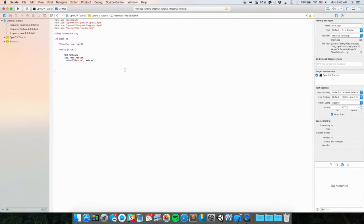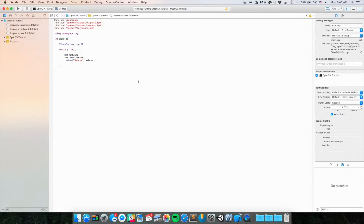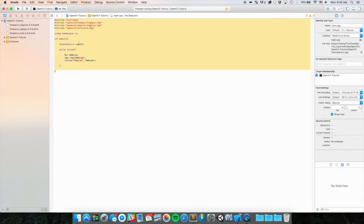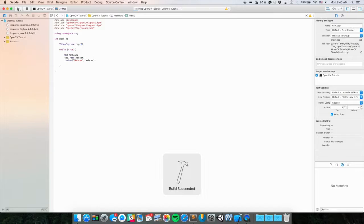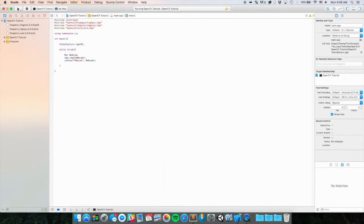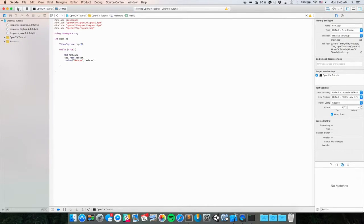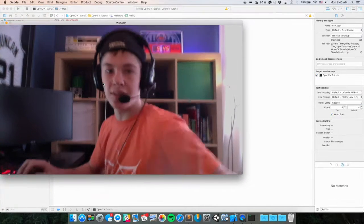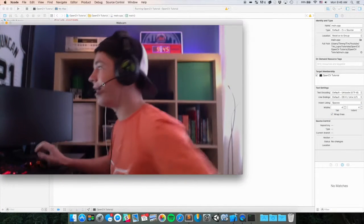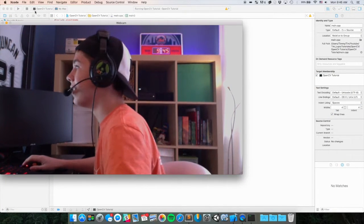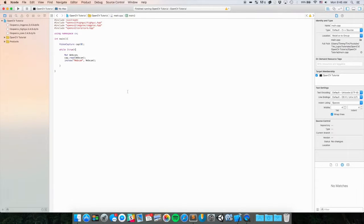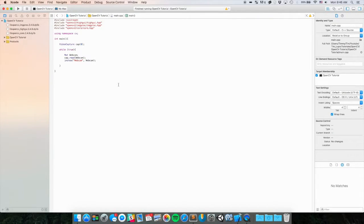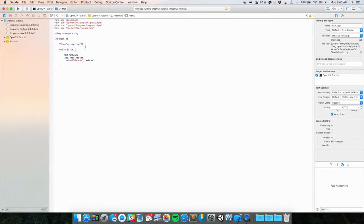So if you're not at this point yet, go watch my other two tutorials where we set up OpenCV for Xcode. In the last one, we wrote this to prove that OpenCV is indeed working. And if we run this, you'll see that we'll just get a video of my webcam. Now this is unprocessed, just core webcam footage. So we're going to want to do something to it.